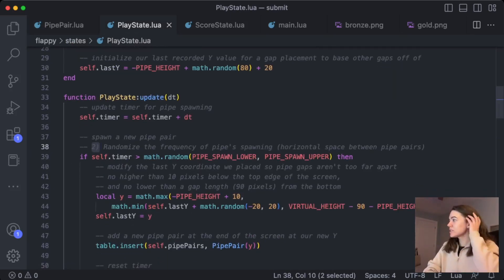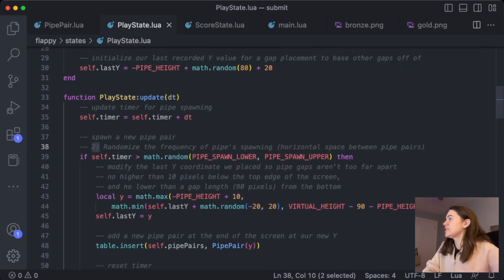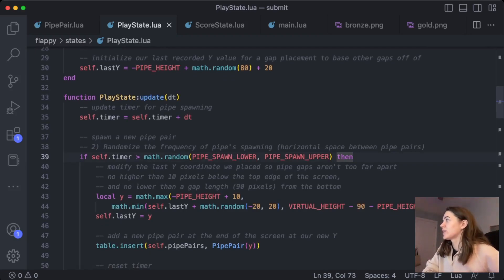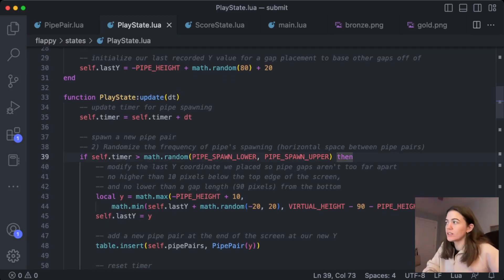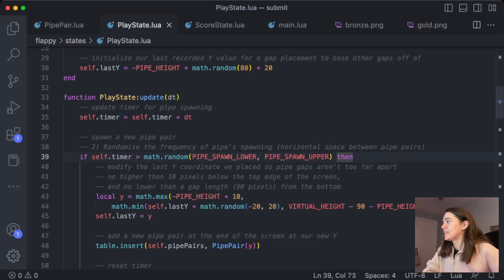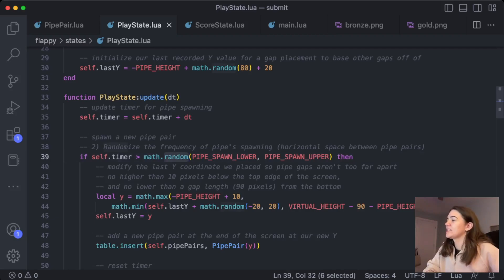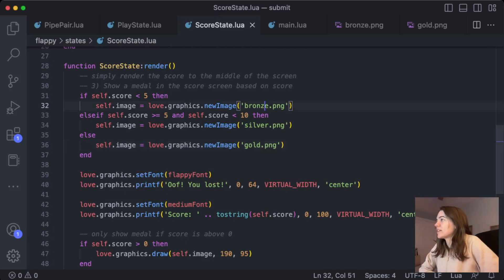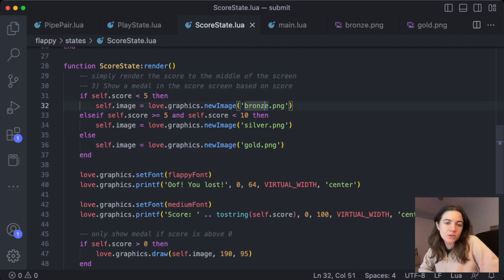The second part was the random spawning intervals. So that's done in the play state file, where I just add a math.random, replacing the hard-coded value that was there before. And here's where I implemented the medals showing up in the score screen.